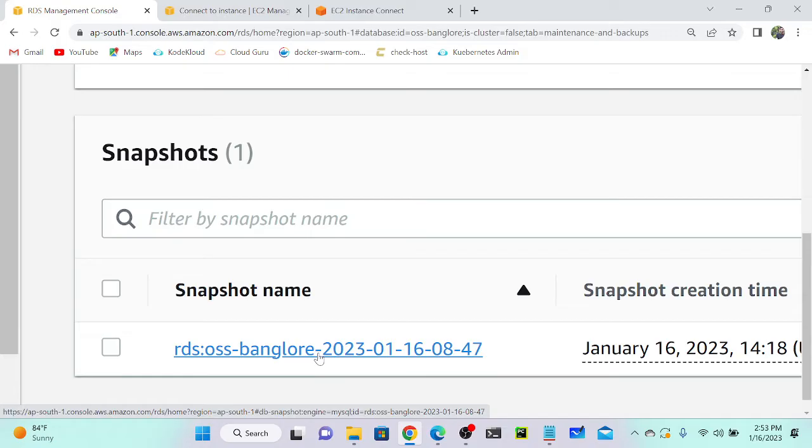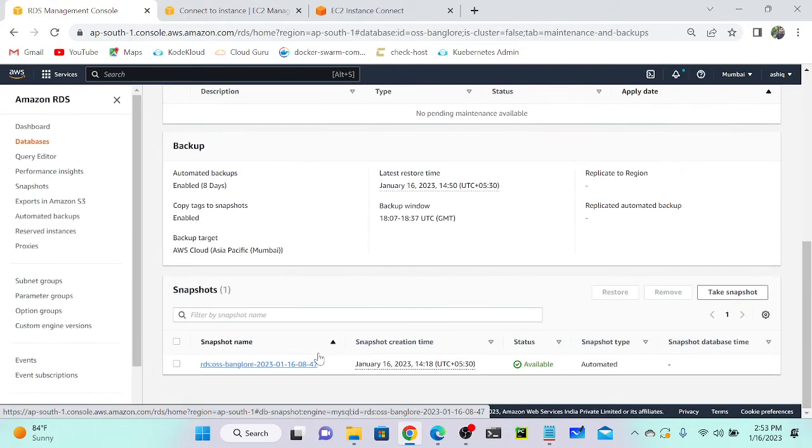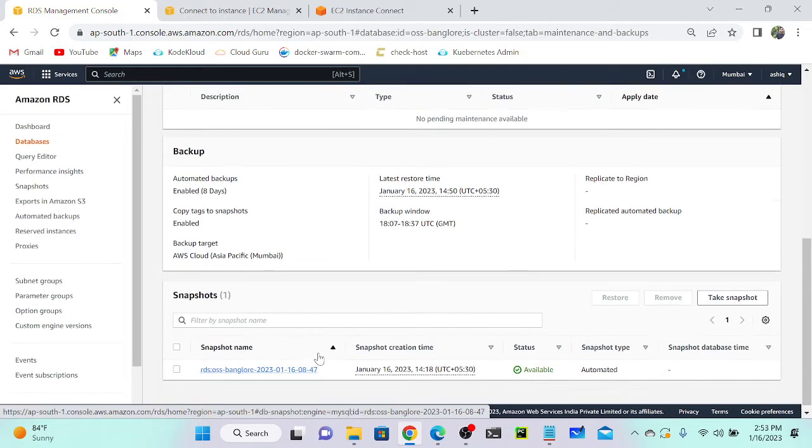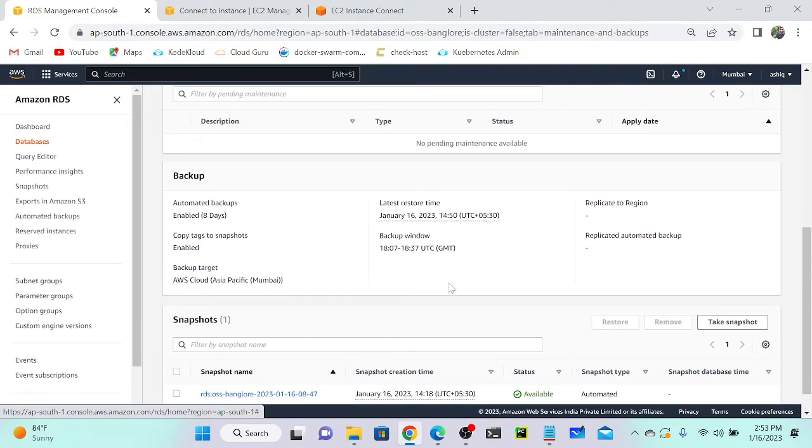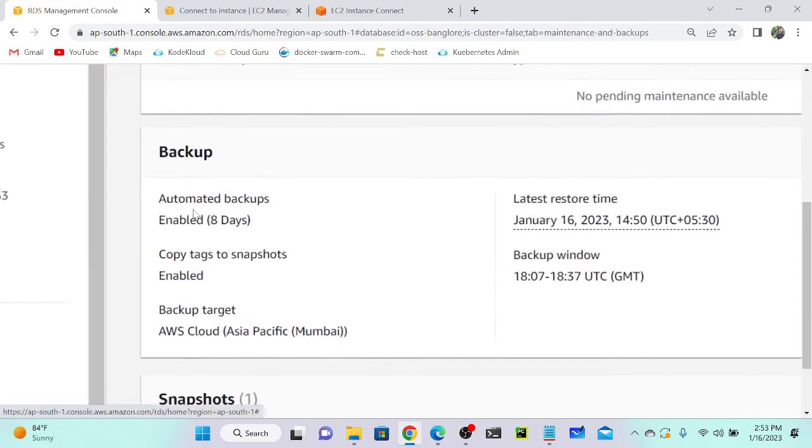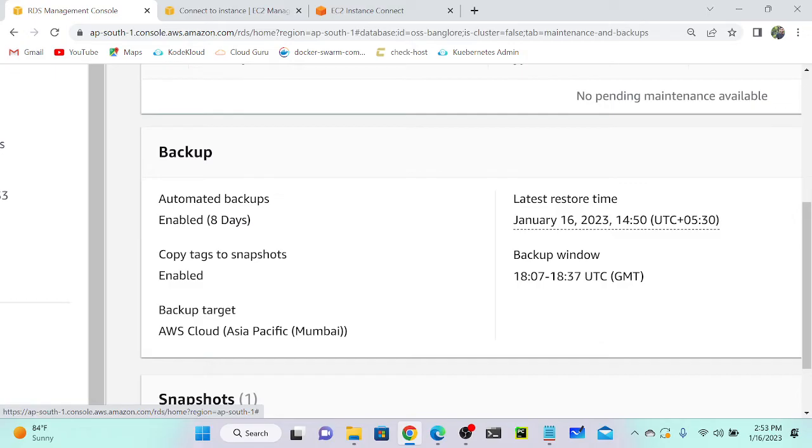How to create your automated backup? You can see here that backup automated backup is enabled with an eight-day retention period. How did it come? It was automatically selected when we created the database.